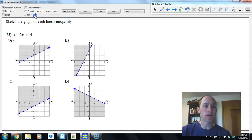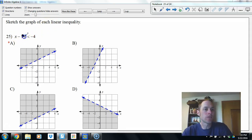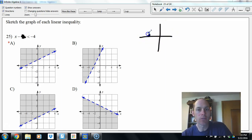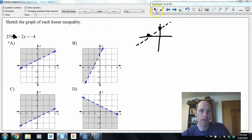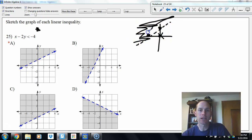Graphing linear inequalities: find the intercepts. Put 0 in for x — x intercept is negative 4. Put 0 in for x to solve for y — y is positive 2. Since it's greater (not also equal), we use a dashed line. Choose test point (0, 0): 0 minus 2 times 0 is 0, which is not less than negative 4. Not a solution, so shade the opposite side. Answer is letter A.